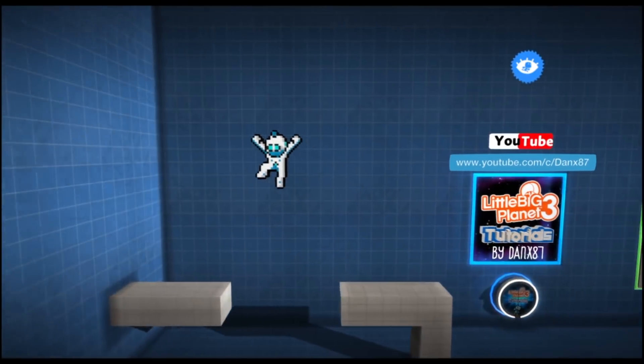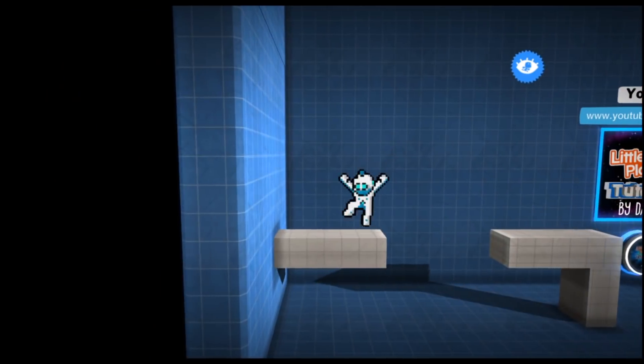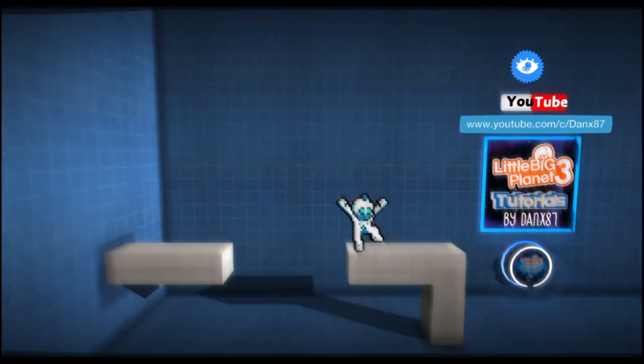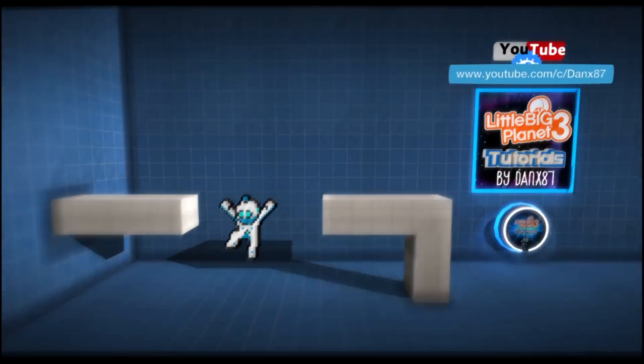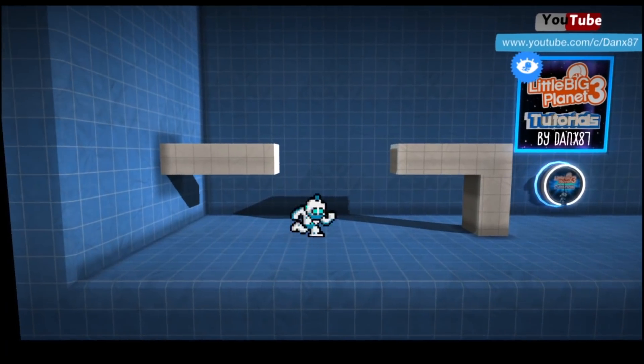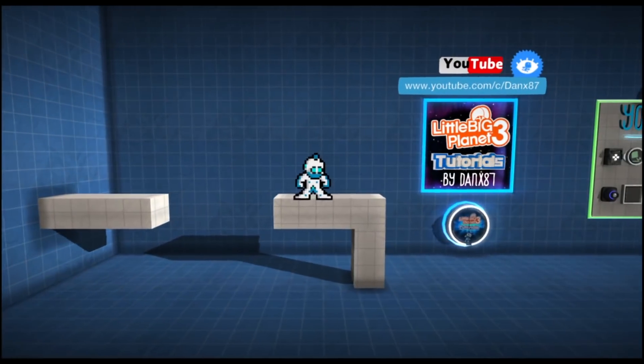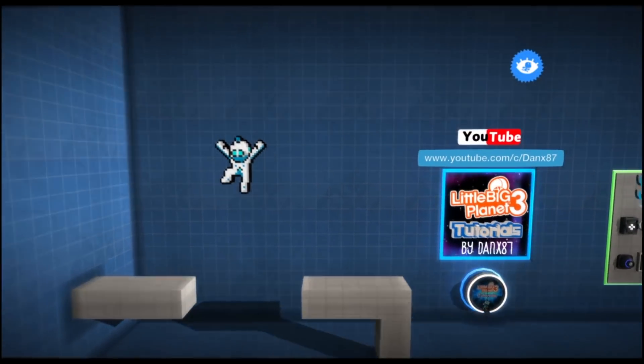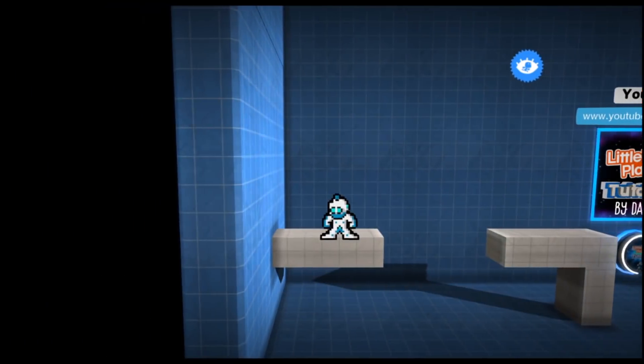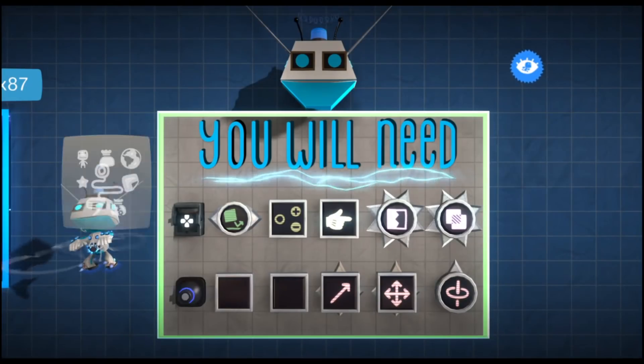Hey guys, this is Danks87. Today we're going to be bringing our sprite project to life with all of his movement and animation all working together.